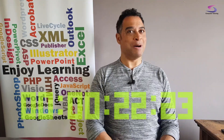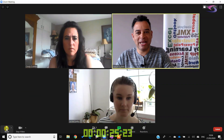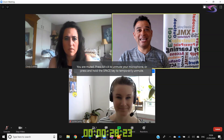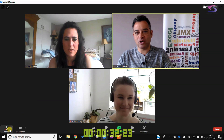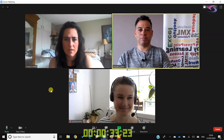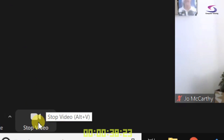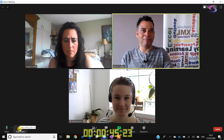Essential feature number two: click on the mute button in the bottom left hand corner — now they can't hear you. You can see on the screen it's muted, and if you want to unmute you click on the unmute button. If you want people not to see you, click on the stop video button in the bottom left hand corner, and to turn your camera back on click on the start video button.